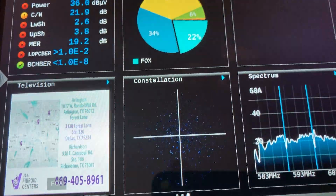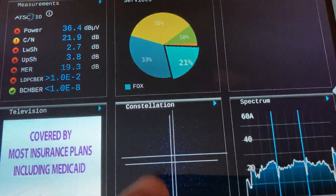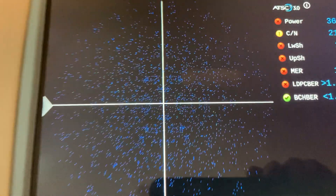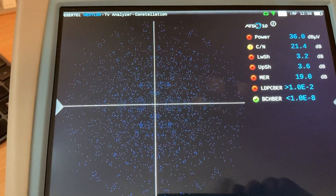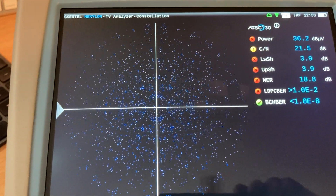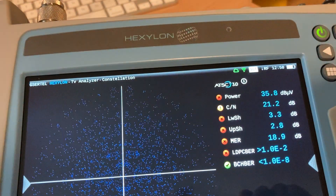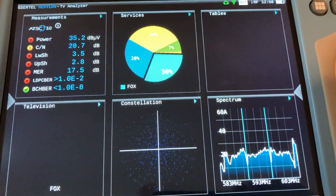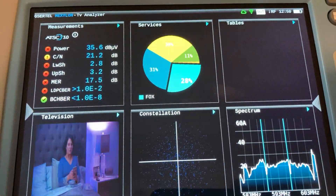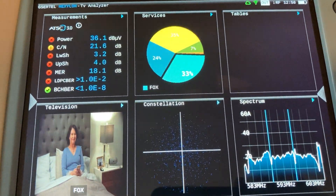We have the constellation diagram, which we can also zoom into. It gets very complicated in ATC3, and we have the spectrum and so forth.